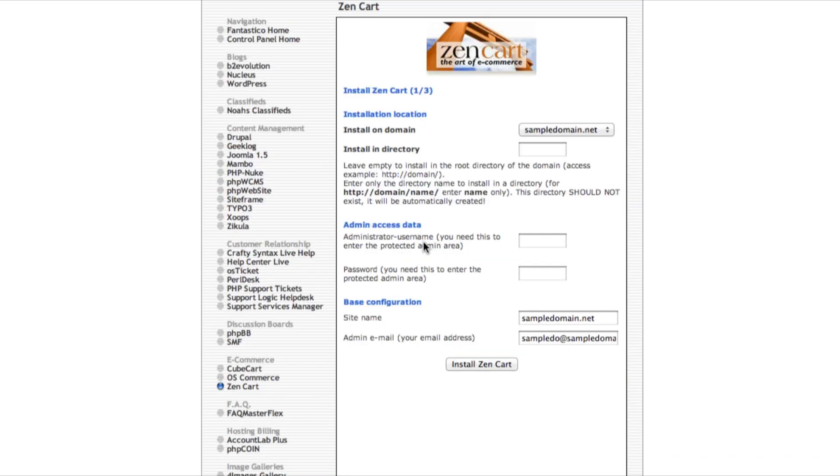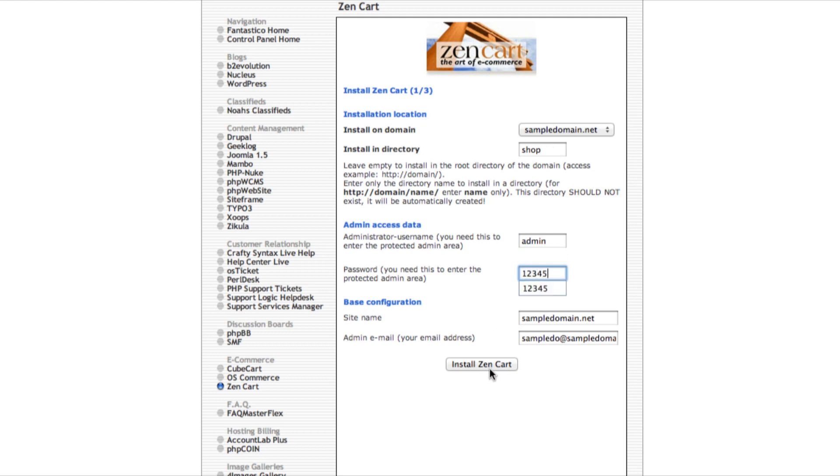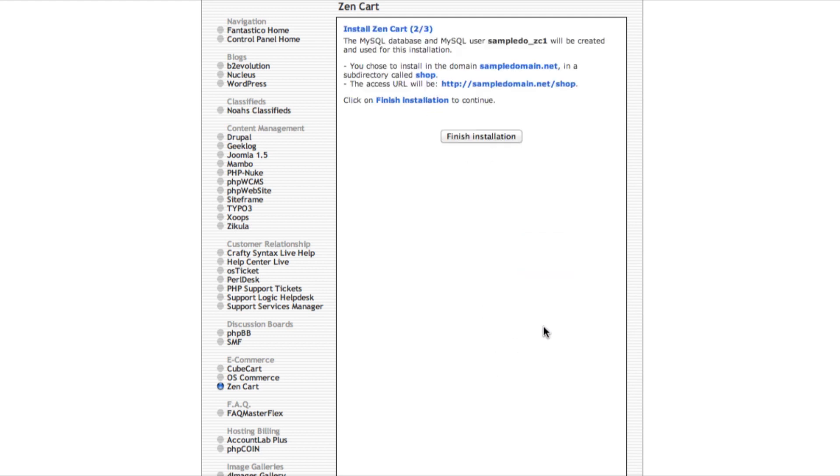It supports various features such as discount coupons and also a gift certificate and newsletter. Let's type in shop and click on new. Zen Cart supports popular payment gateway such as PayPal and also authorize.net. And also for the shipping module, they support FedEx and also UPS.